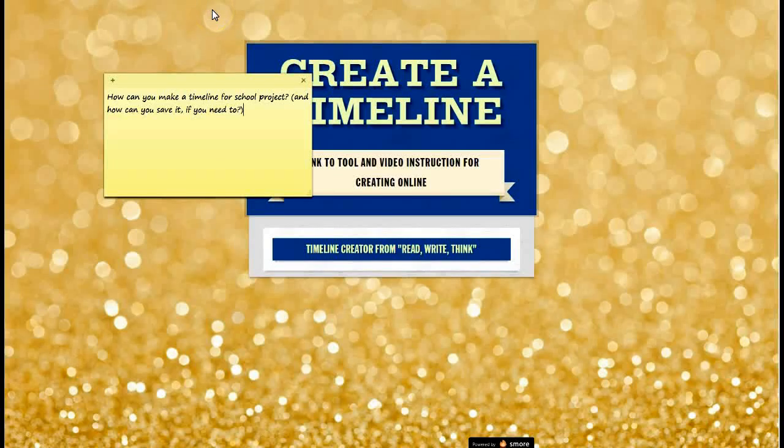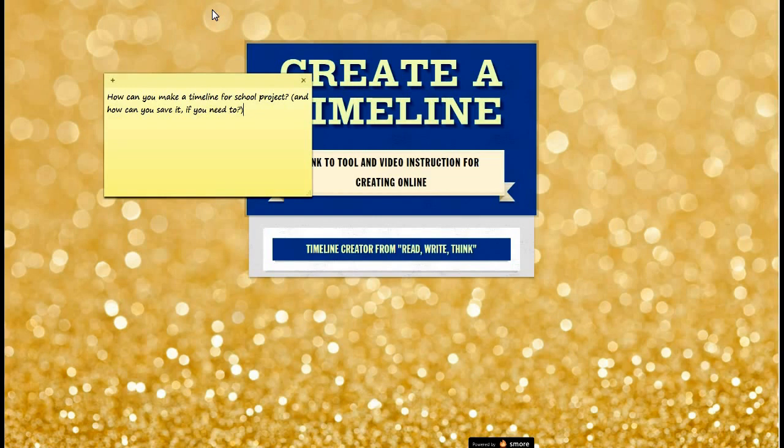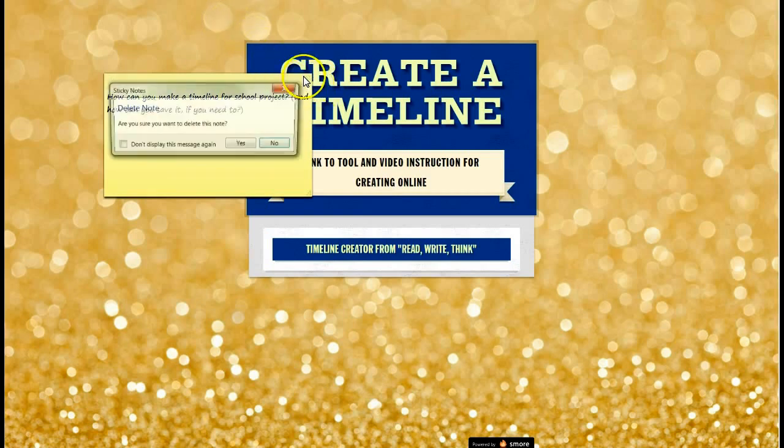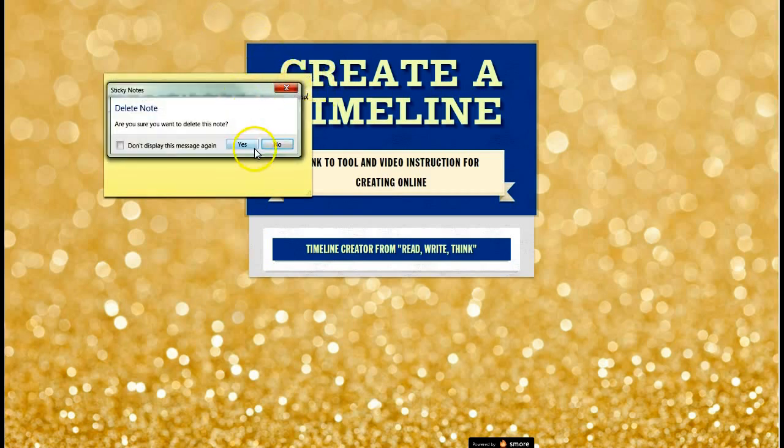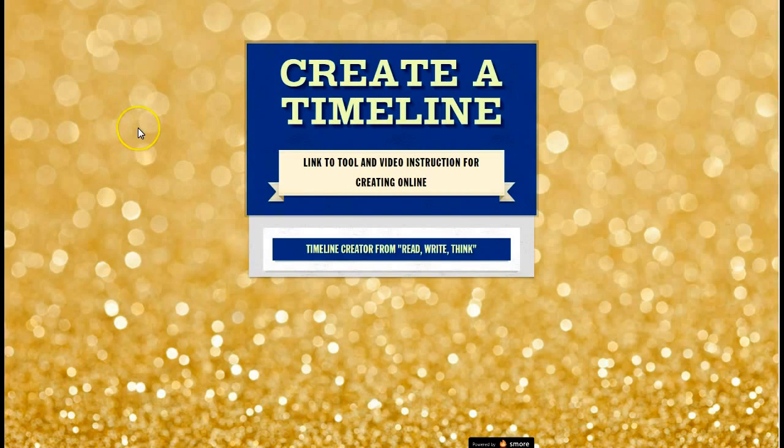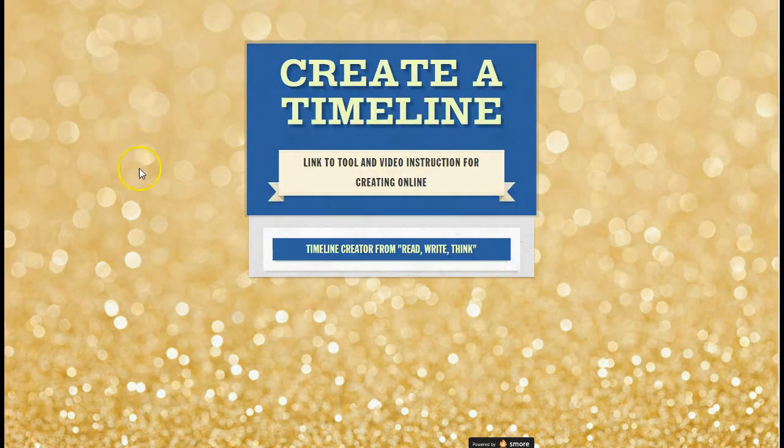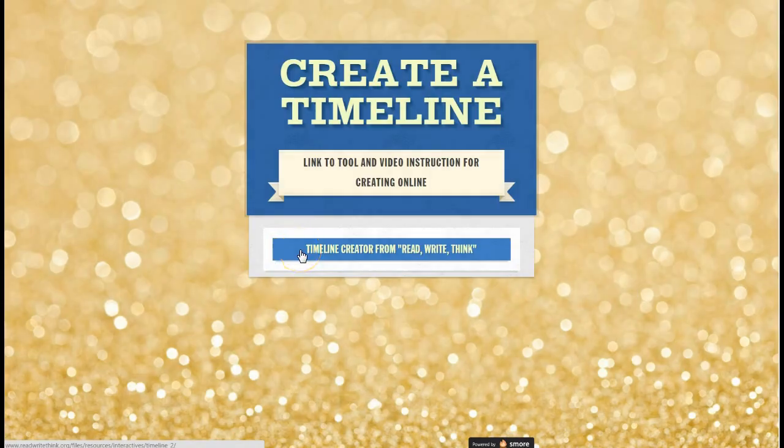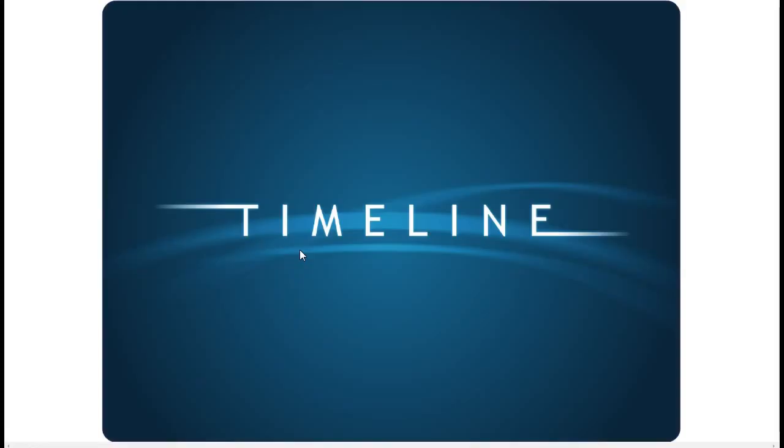Hey kids, this super short video is made to answer a couple questions. The first one is how can you make a timeline for a school project and how can you save it if you need to? Very simple, so let's get started. We're going to delete the note. To create a timeline, you're going to go to More and simply click on Timeline Creator. It's made by the people at Read Write Think.